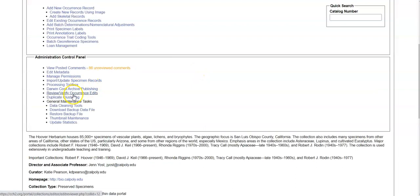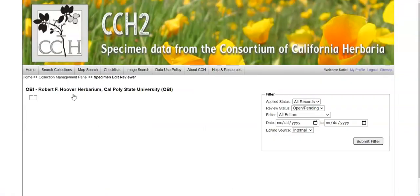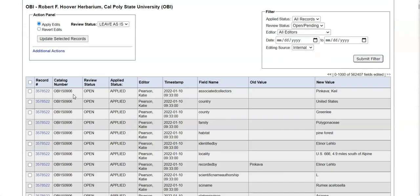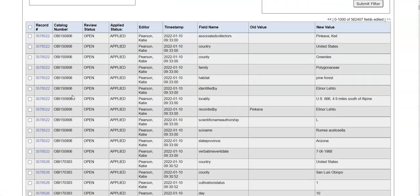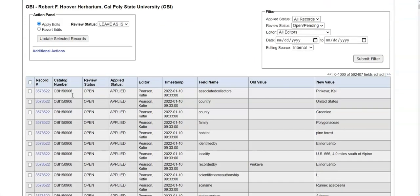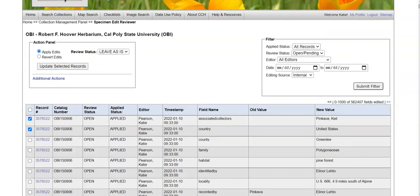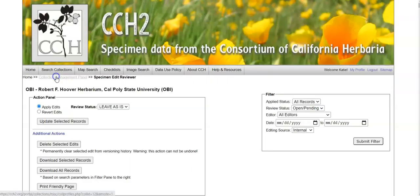You can also review or verify occurrence edits. So any edits made to your records in the portal will be tracked in this table here. You can look at them, you can revert them, you can change their status, and you can download them.